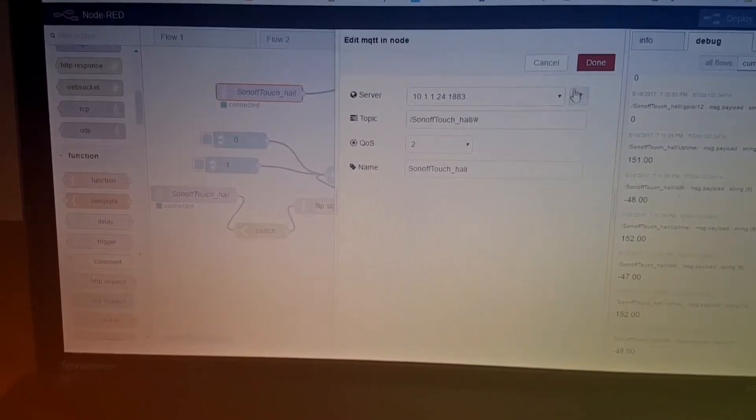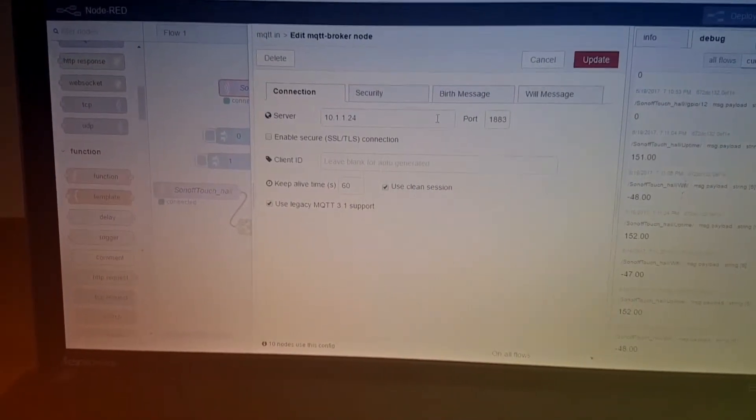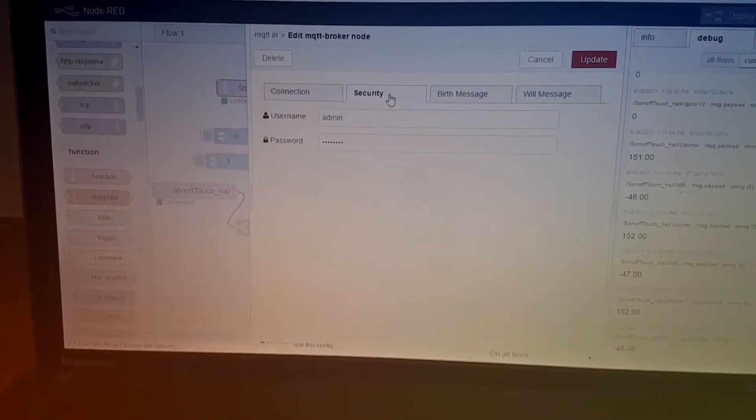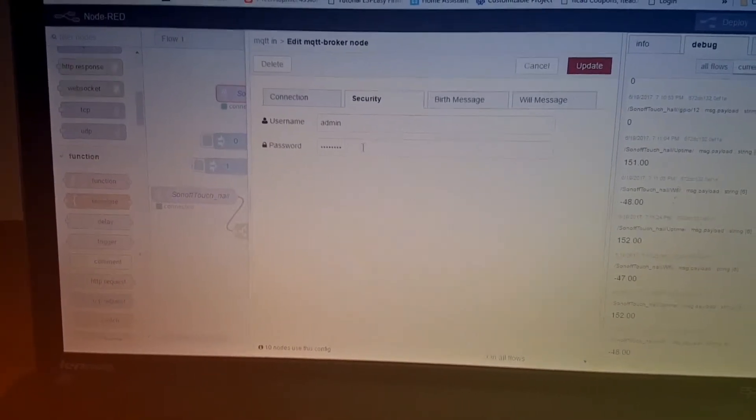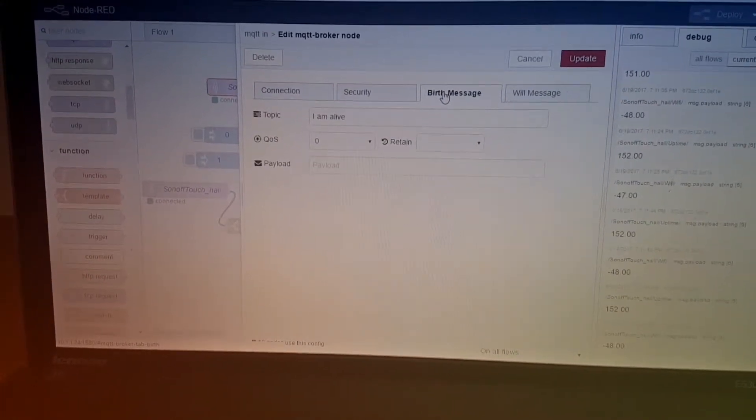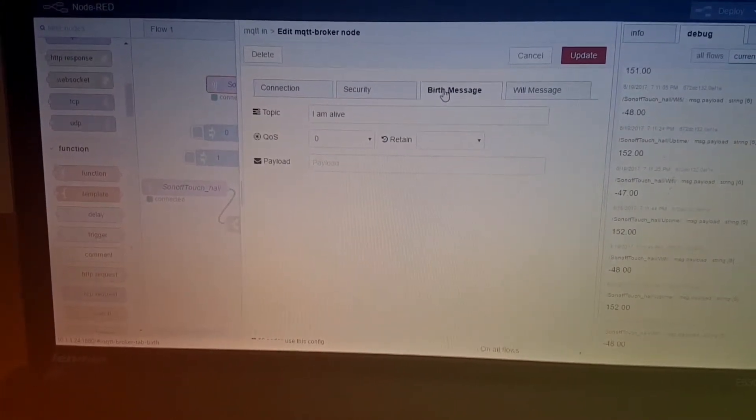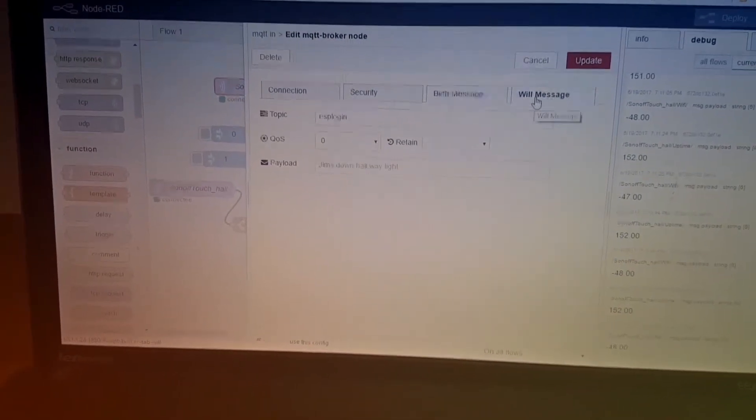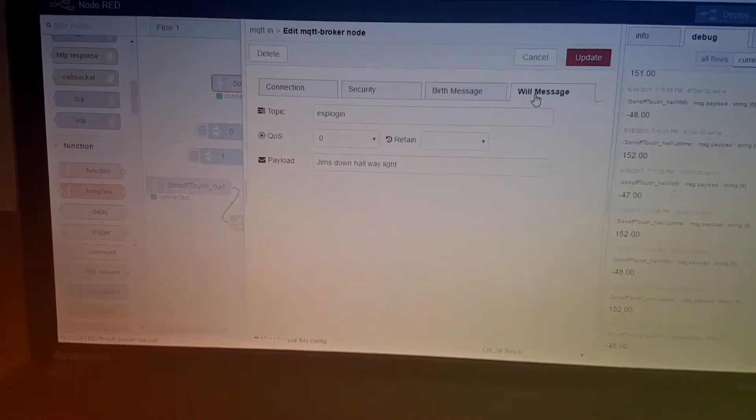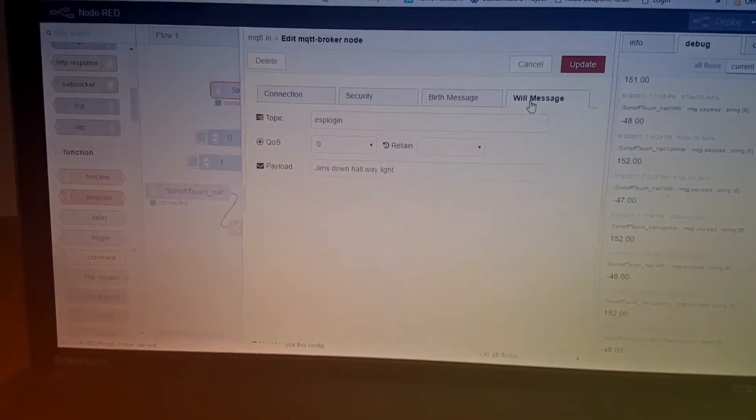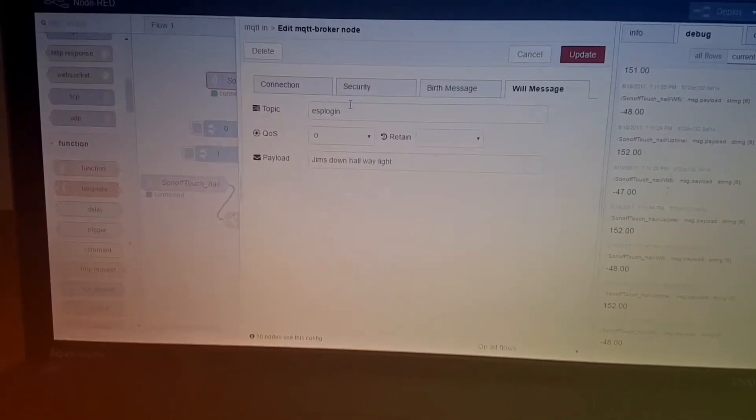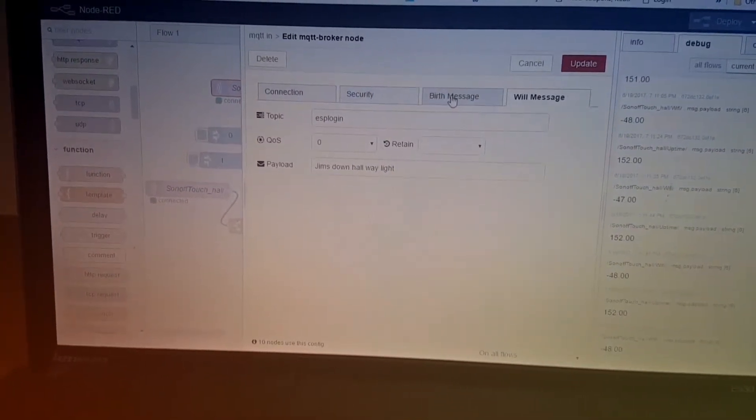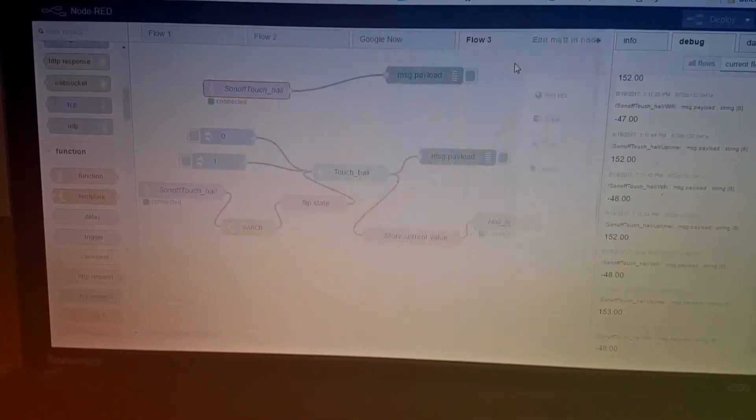Now, the second thing that you might need to do, if you're running it on a server, you might need to put a password in there. You can put a startup information, if you need to check it, for debugging, and a will message, which is the end, if it dies. So, dim down hallway light. And that's pretty much it. So, one will start up, and the other one will stop.